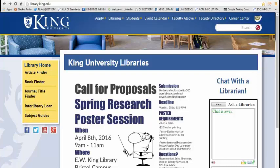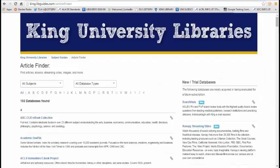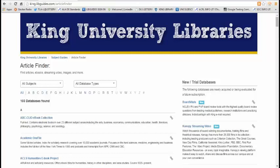The first thing you want to do is go to our homepage, it's library.king.edu, and then you want to click on Article Finder. Article Finder shows a list of all the databases we subscribe to.